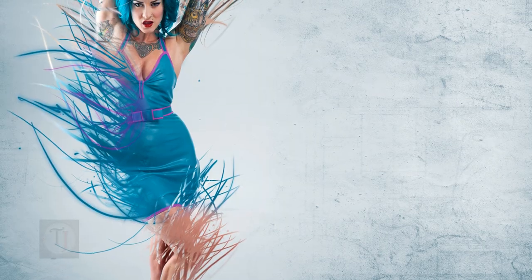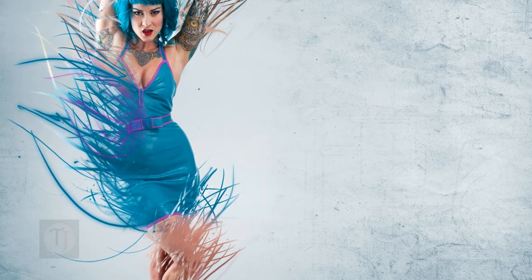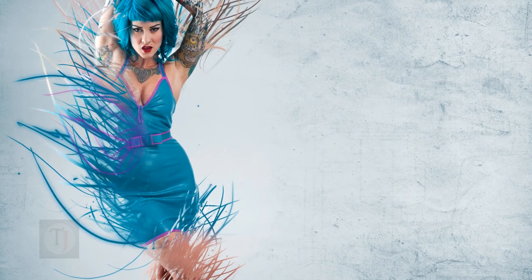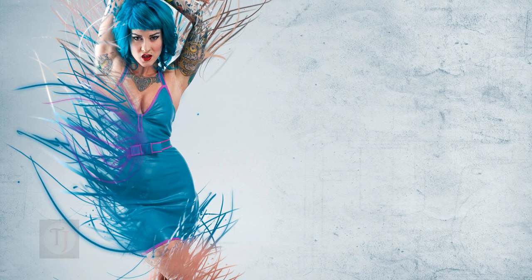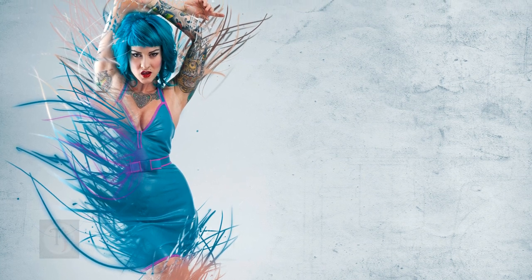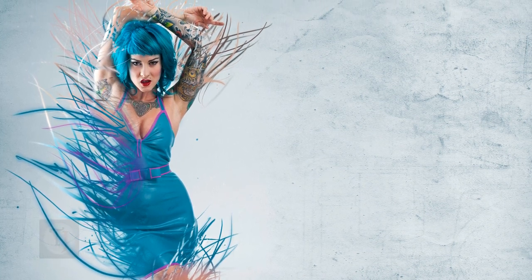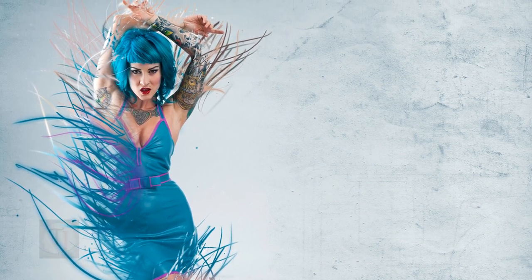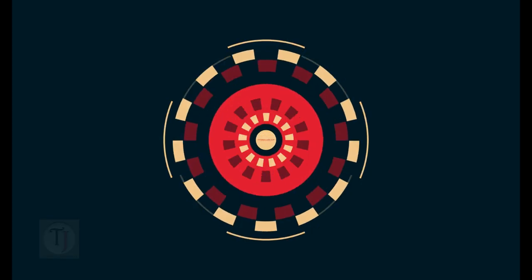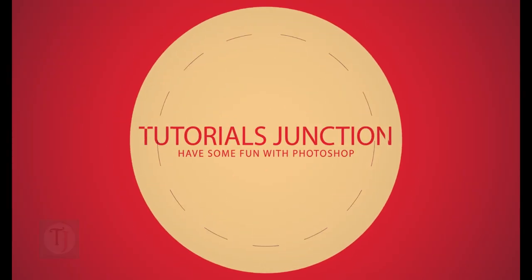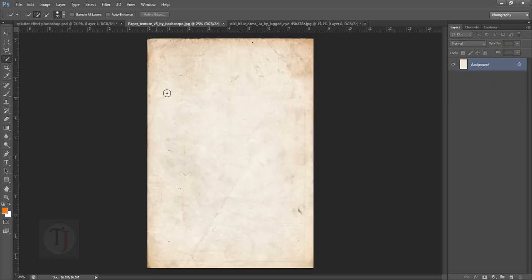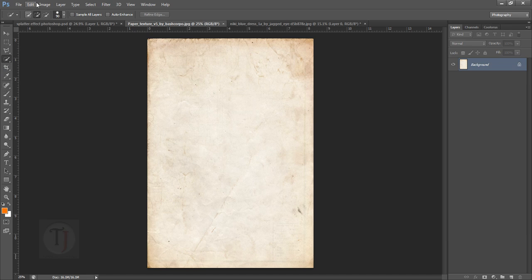Hey what's up guys, Dhruval here with another video. In this video I'm going to show you how to create this abstract effect. I don't know what to call it but it looks cool, so let's get started. In order to create this effect I'm going to use an image of this model, this paper texture, and a set of selected brushes that I downloaded from Brusheezy.